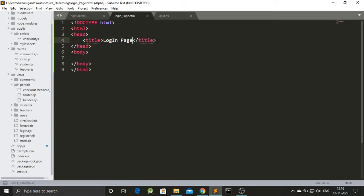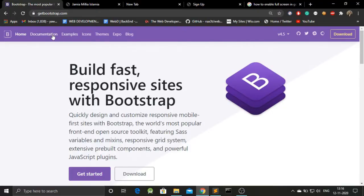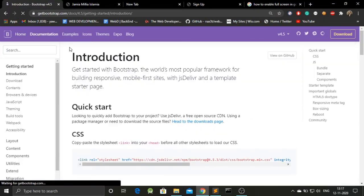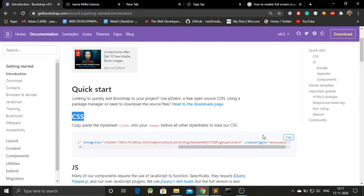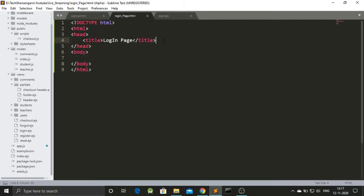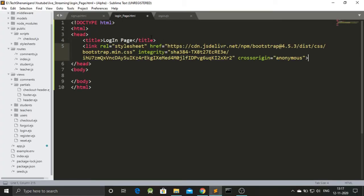As I mentioned at the beginning, we will be using Bootstrap as a framework. To do that we have to use the Bootstrap documentation. Go to bootstrap.com, go to Documentation, then go to CSS. Here is a link that provides the CSS Bootstrap documentation. We have to copy that and paste it into our web page.